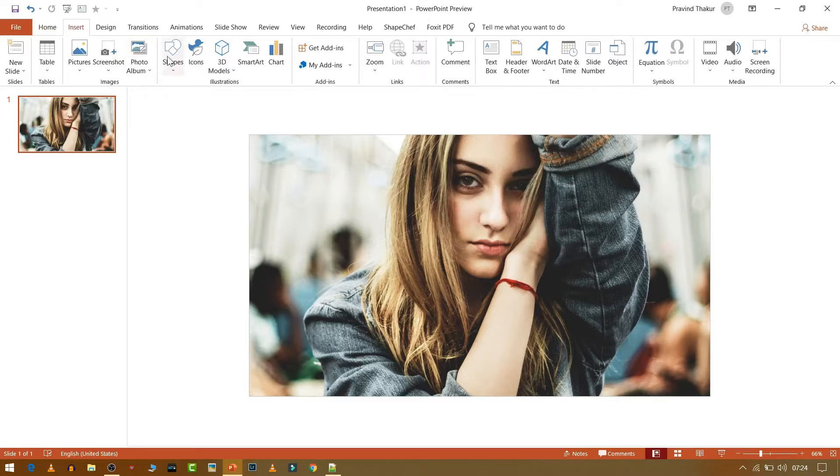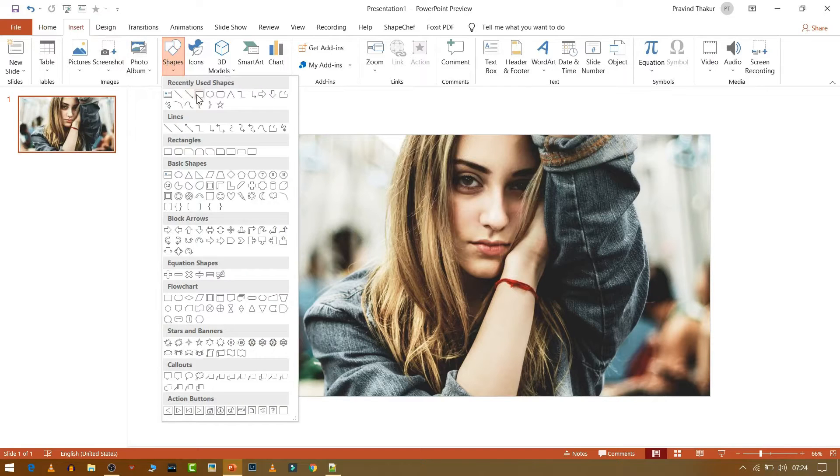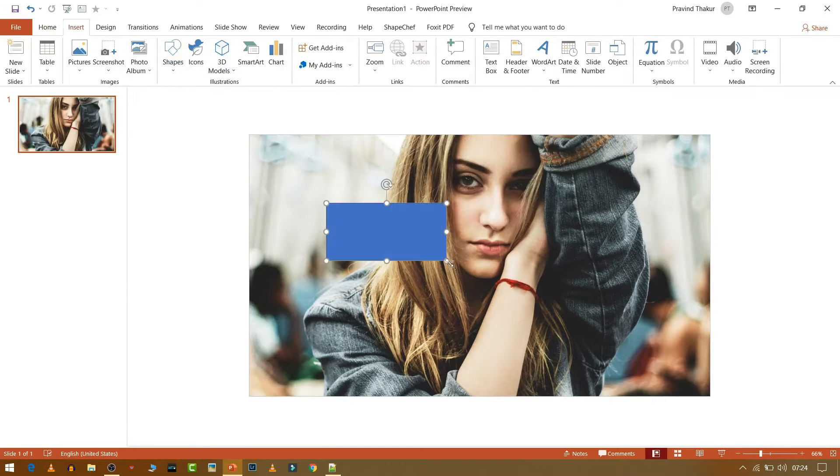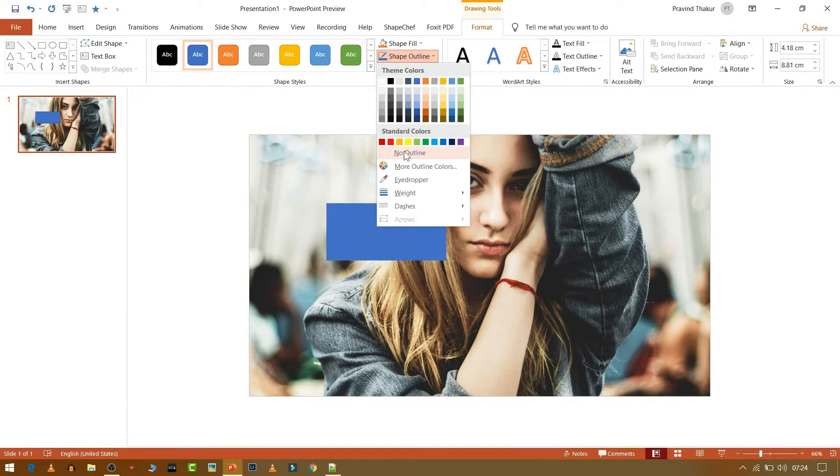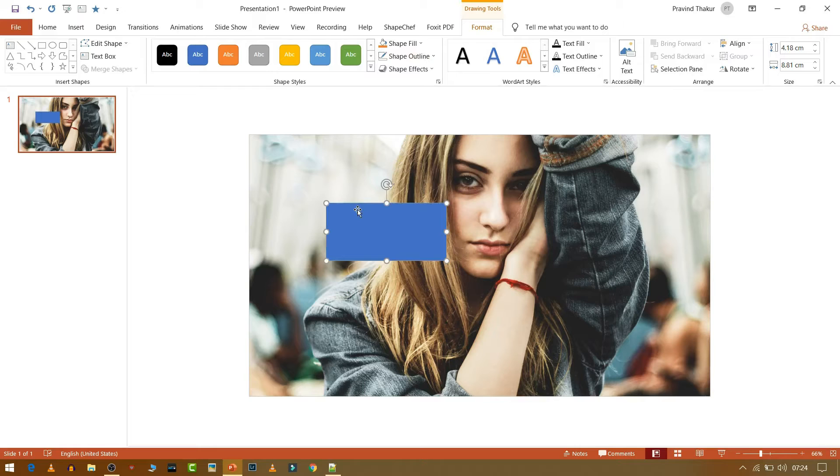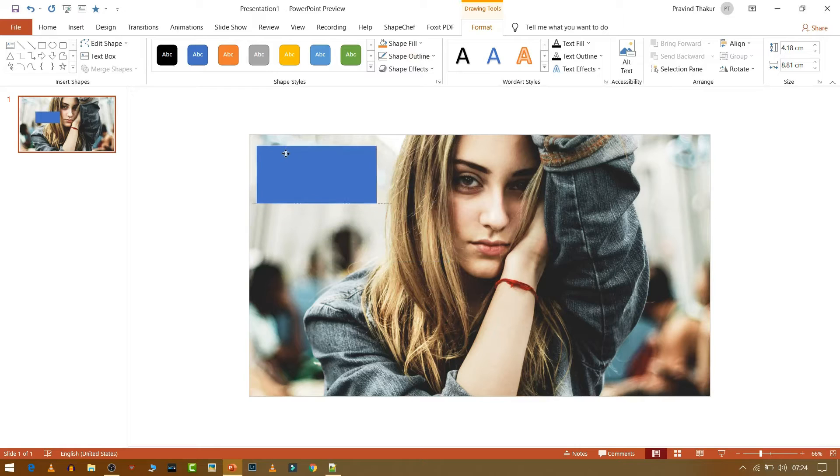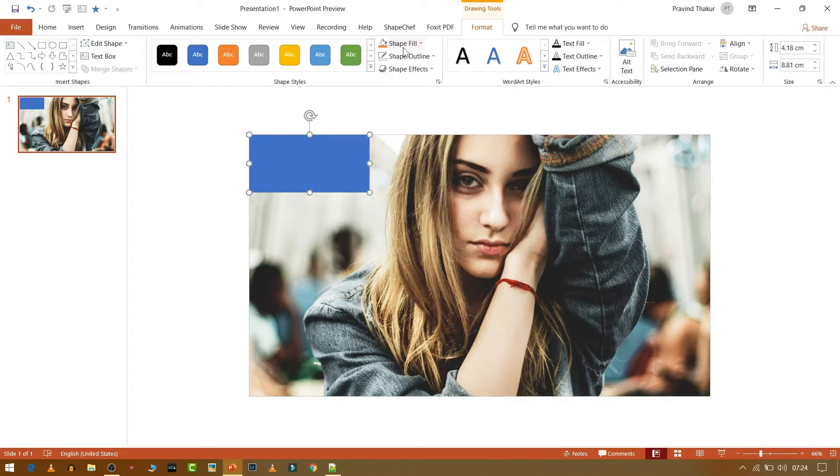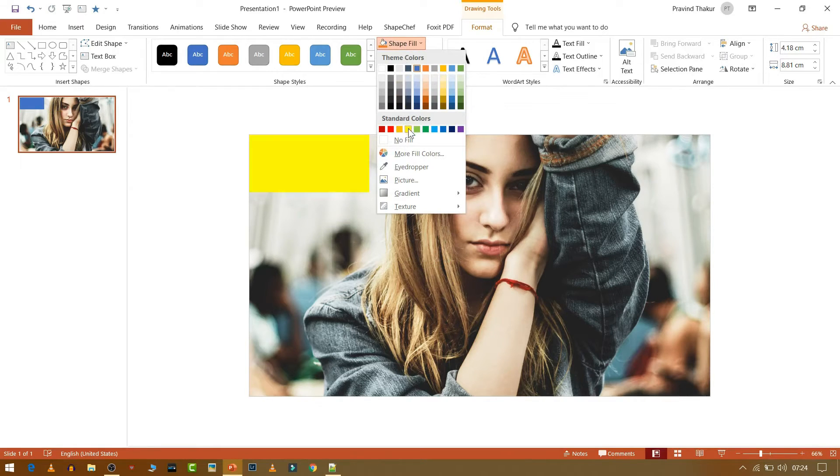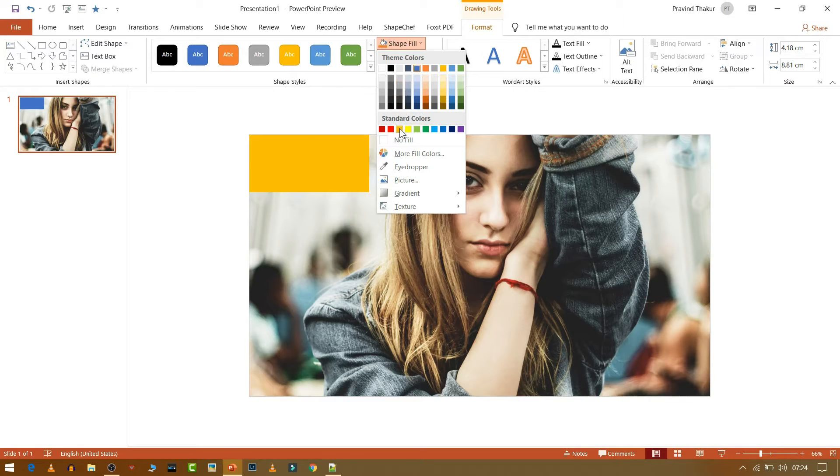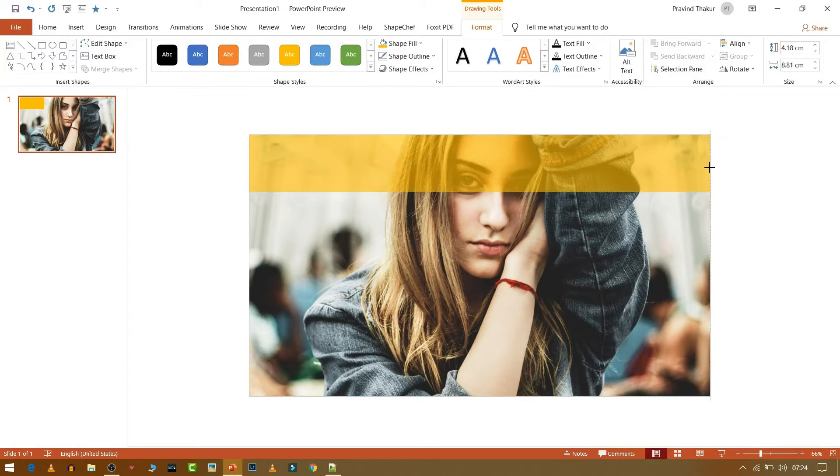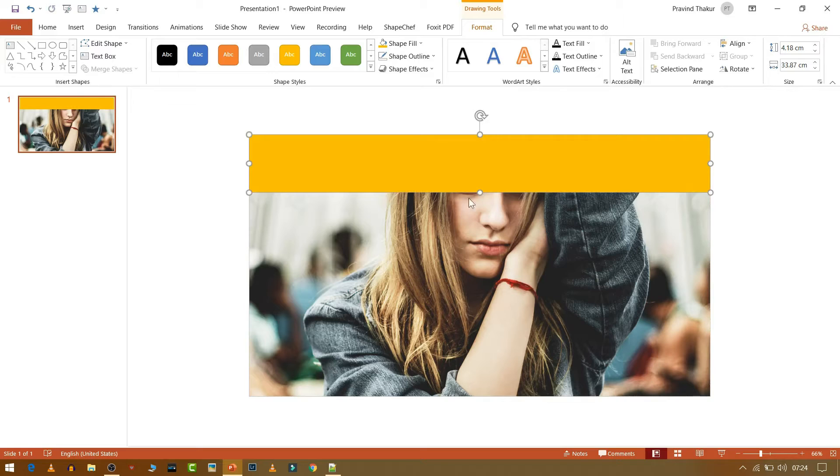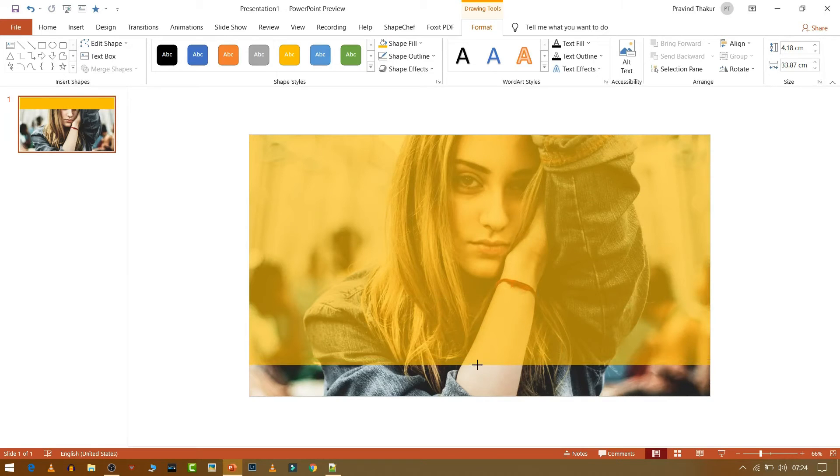Now go to Insert and then select Shape. Change the outline to no outline, then fill your slide with this shape.